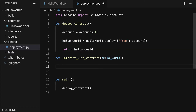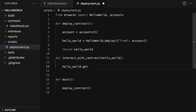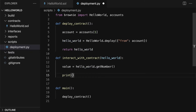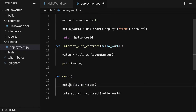So to interact with the contract, we're going to grab the contract hello world and we can call one of its functions, such as getting a number. So we can call hello_world.get_number. This is the contract function called get_number. Then we can save that as the value, and then we can print out the results of the value. Then in the main function, we can add a call to interact_with_contract, and we do have to save the results of deploy_contract for that to work.